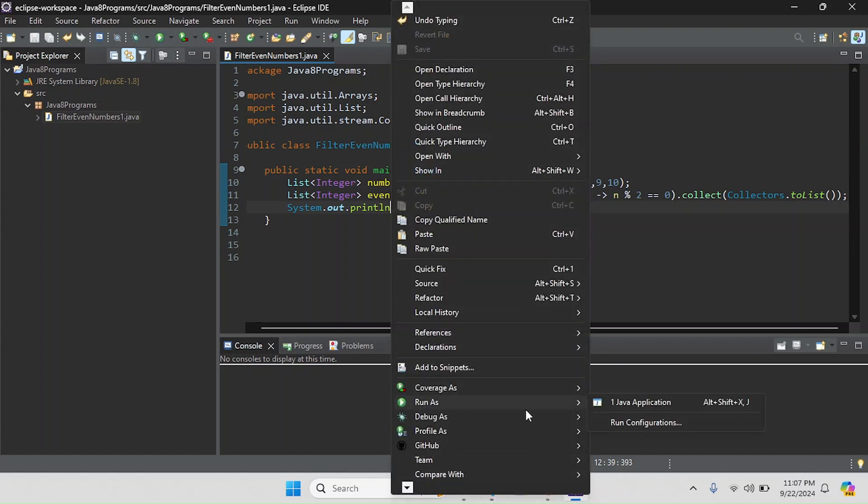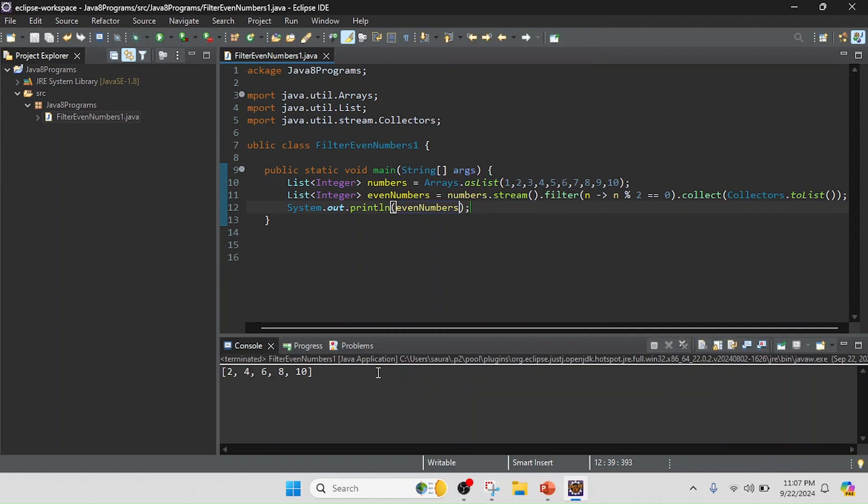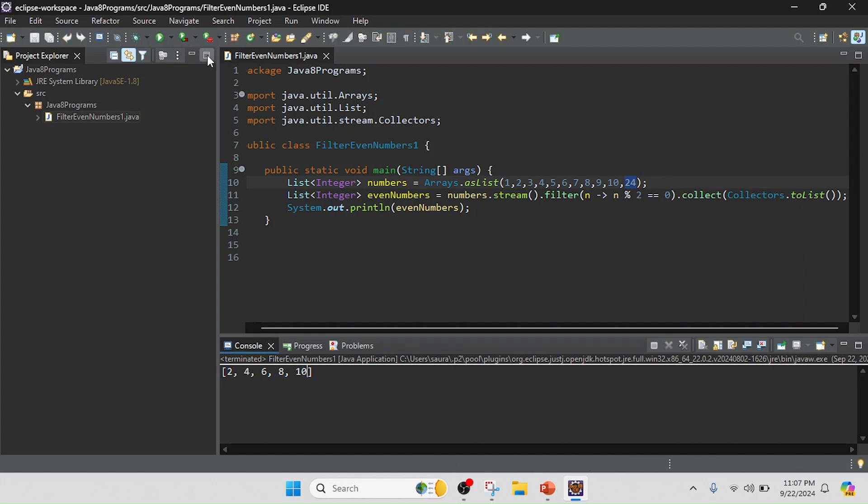So now I will just save the program and run it. Run as Java application. Friends, you can see the resultant value: 2, 4, 6, 8, 10. If I just change here from 10 and write anything like 24, so 24 is also divisible by 2, it is an even number, so it will be contained here after the 10.